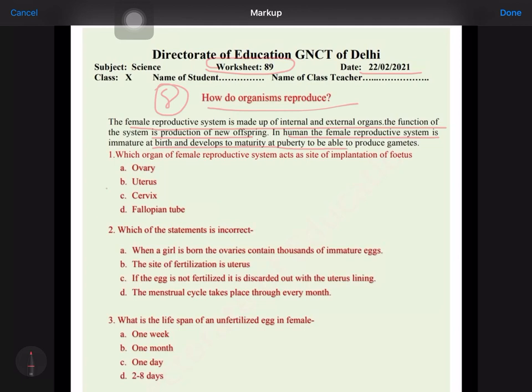Which organ of the female reproductive system acts as the site of implantation? It is the uterus. Which of the statements is incorrect? When a girl is born, the ovary contains thousands of immature eggs — this is a correct statement. The site of fertilization is the uterus — this is a wrong statement. The egg is not fertilized, it is discarded out with the uterine lining — this is correct.